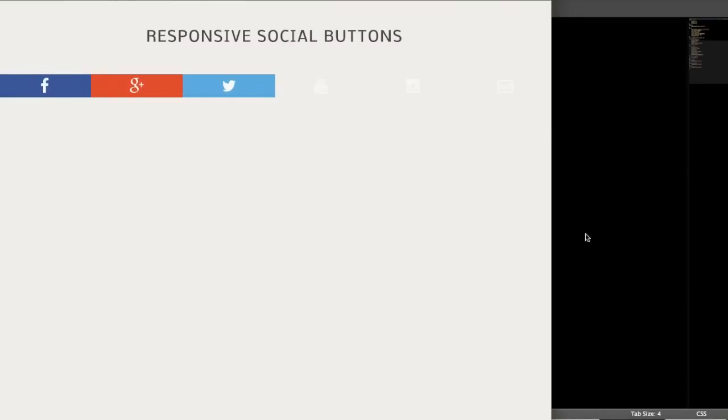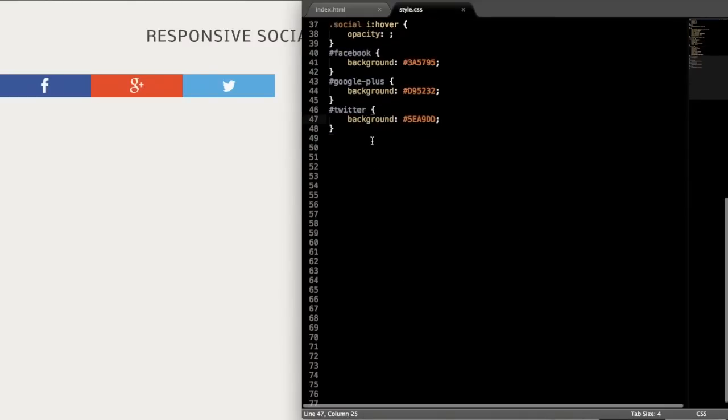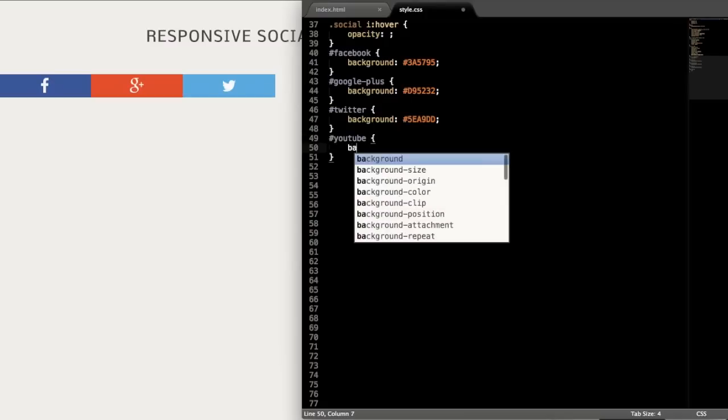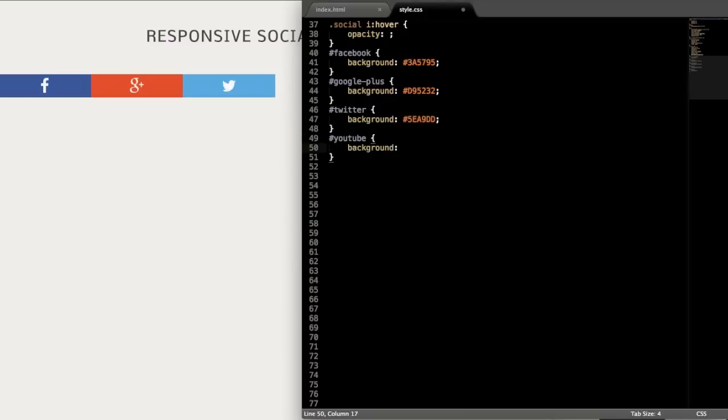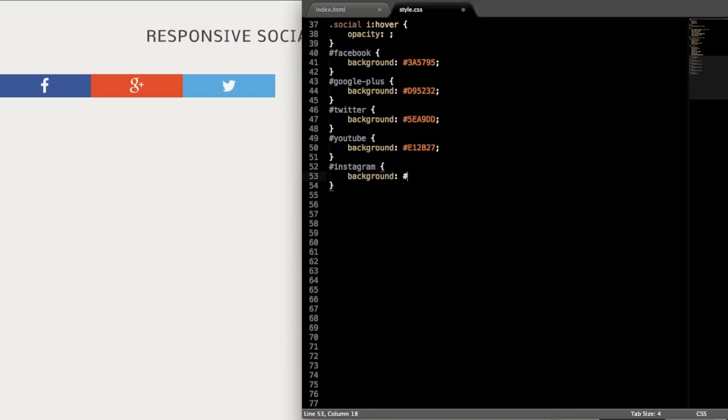And then we refresh. There we have them taking form with their colors. And now let's add the YouTube background color, which is #E12B27. And then Instagram. Which I wasn't sure which one to use for Instagram, but I think this is right. So just give it the background and the hashtag 527FA4.